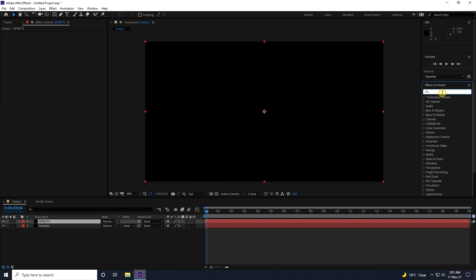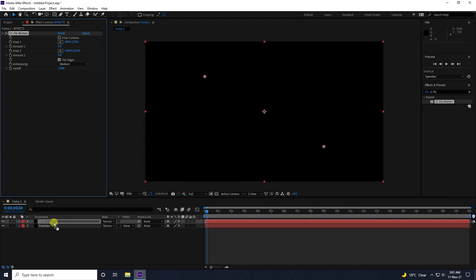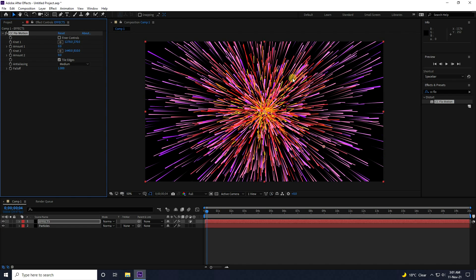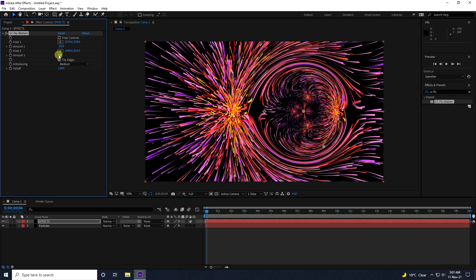Go to Effect and apply a distortion effect. Go to here and change the Center Pivot. That's my pivot. Change the Amount — and that's my really beautiful effect.